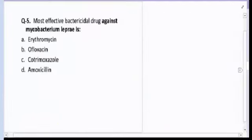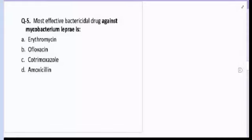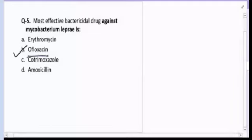Question number five: most effective bactericidal agent against Mycobacterium leprae. The options are erythromycin, ofloxacin, cotrimoxazole, and amoxicillin. The correct answer for question number five is B, ofloxacin. The first-line drugs for leprosy are rifampicin, Dapson, and clofazimine.